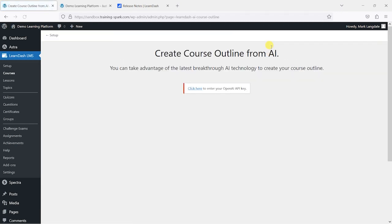Let's go ahead and click on that. What this does is it works with ChatGPT, which you've probably heard of — we've done some videos separately on this. It's an AI tool that is able to do all sorts of things in terms of generating content and language. What LearnDash are doing here is giving a means of building the structure of a course based on feedback from ChatGPT.